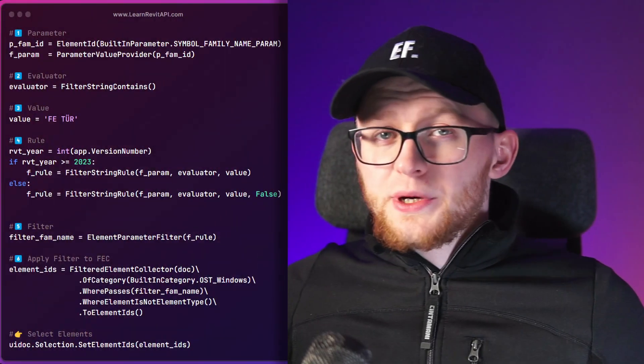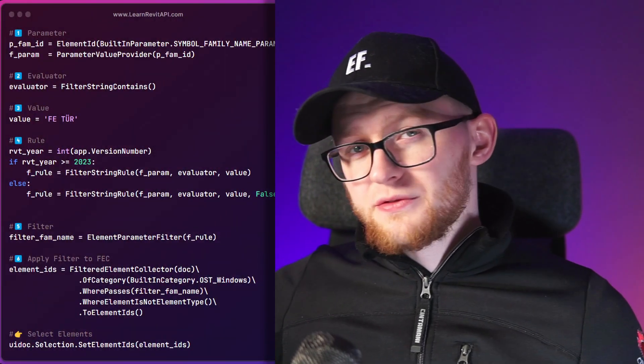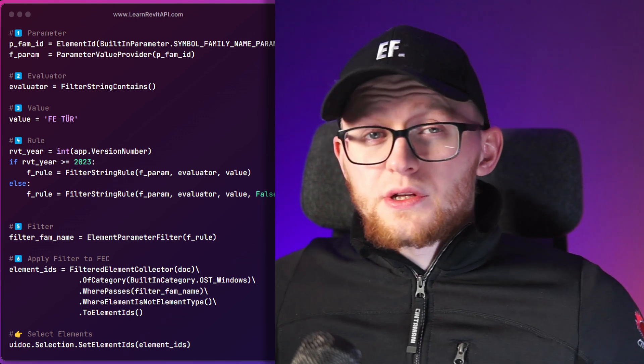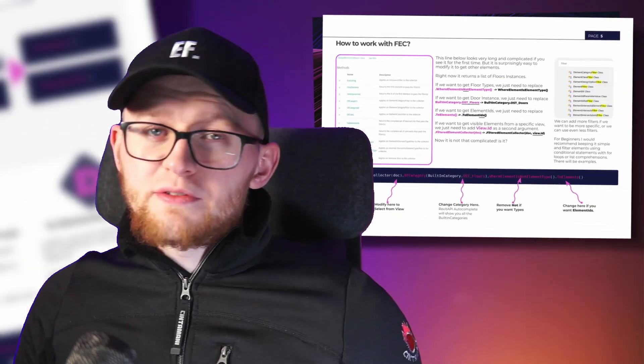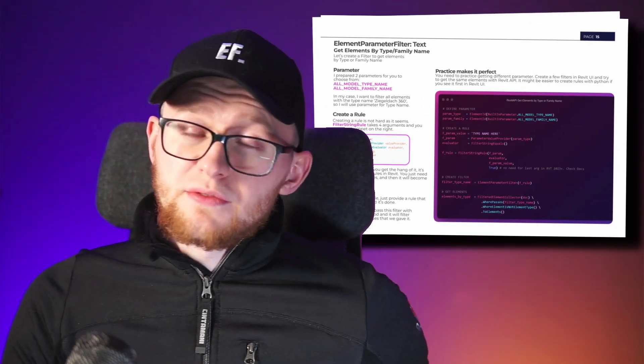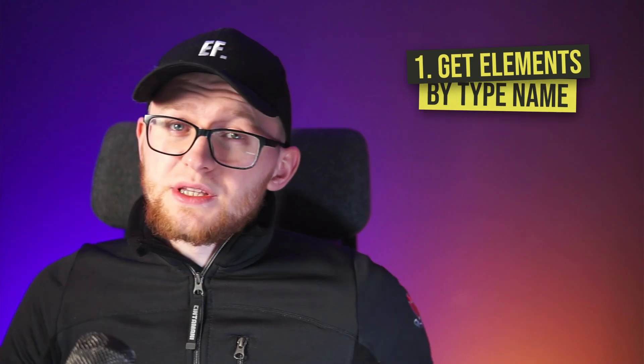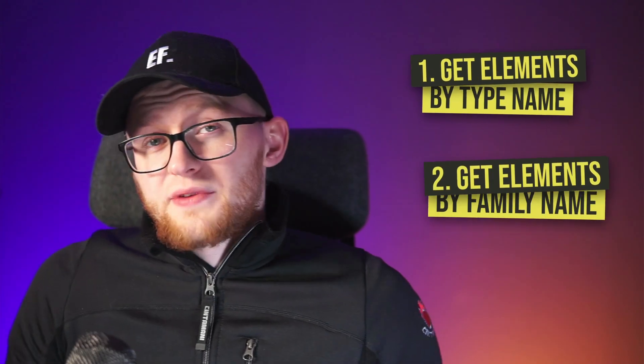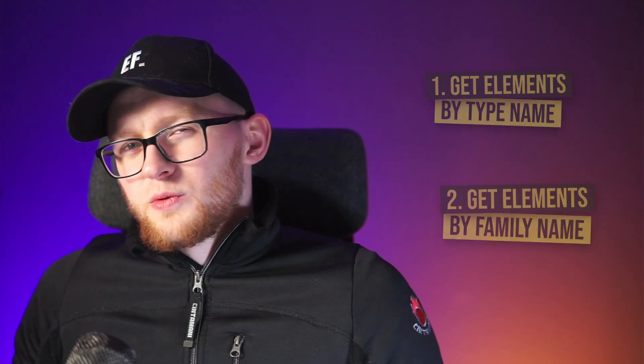In this video, I'll break down how to use ElementParameterFilter so you can filter your elements based on parameter values. To make sure you understand it well, I'll provide a free PDF guide with many pages on Revit API filters and filtered element collector. We're also going to create two functions to get elements by type or family name.